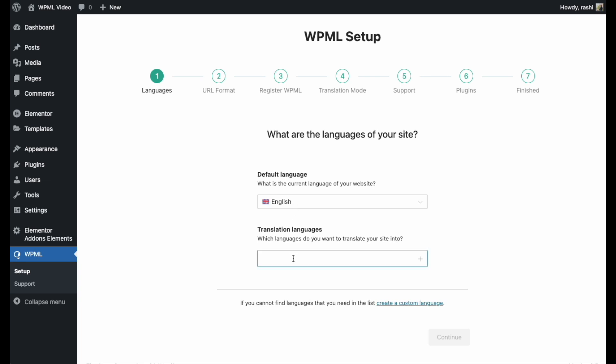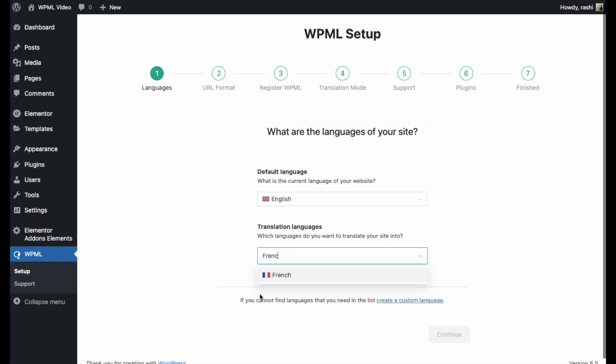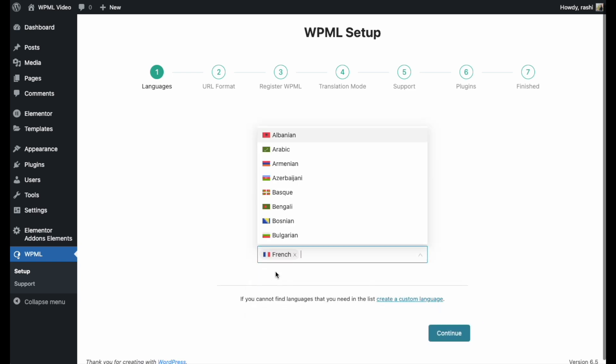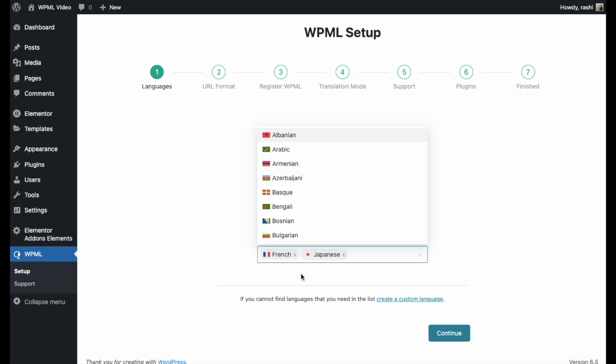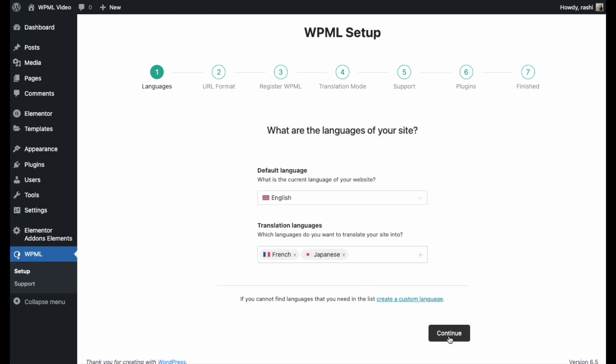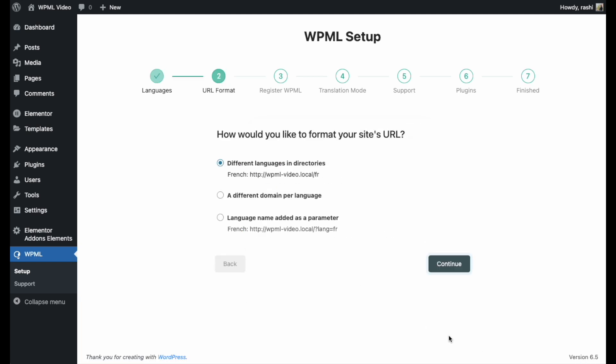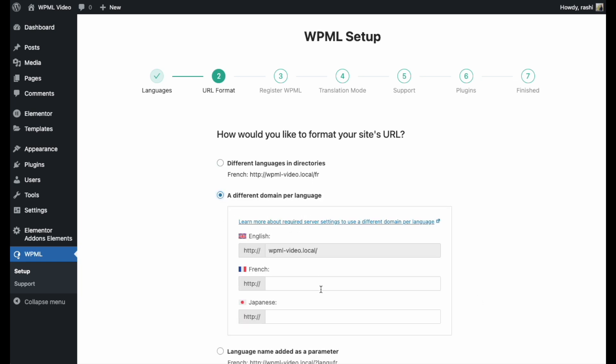Then, you can choose as many languages as you want to translate the website into different languages. I'm selecting French and Japanese for translation. Then, you have to choose the URL format for your site. You can also set different URLs for different languages.